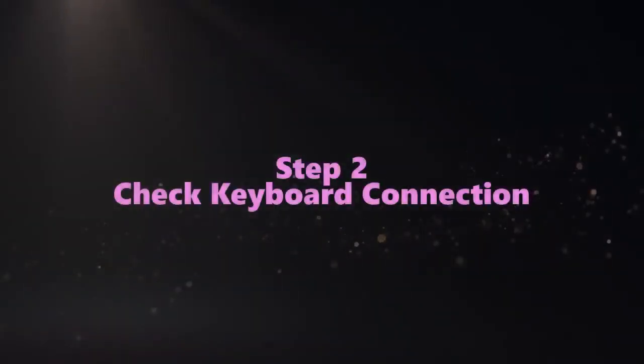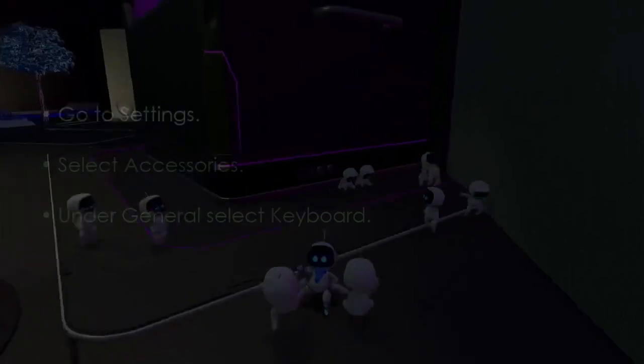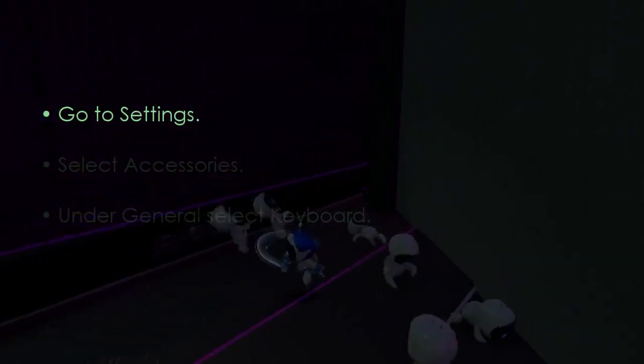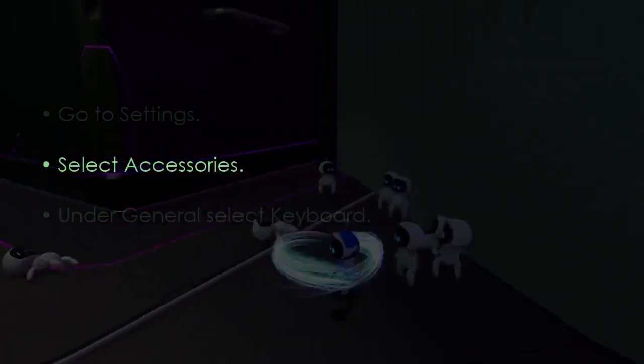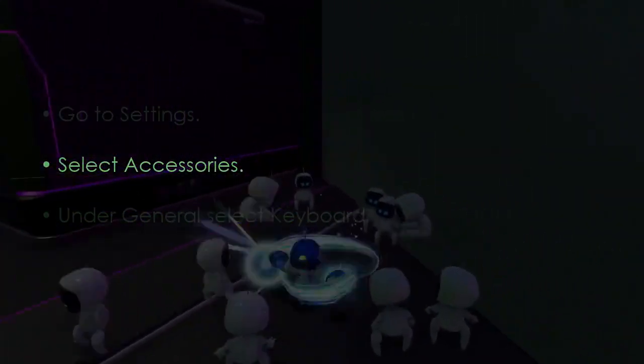The following step involves checking keyboard connection. Go to Settings, then select Accessories.